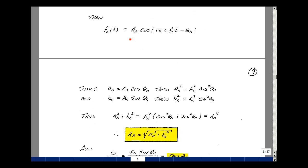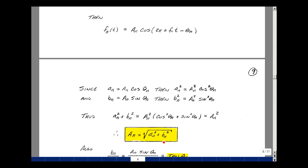We next need to solve for uppercase A sub n and theta sub n in terms of lowercase a sub n and b sub n. Taking our definitions for lowercase a sub n and b sub n and squaring both of those: a sub n squared equals uppercase A sub n squared times cosine squared of theta sub n, and b sub n squared equals uppercase A sub n squared times sine squared of theta sub n. Adding these two together, cosine squared plus sine squared of the same argument equals 1, so lowercase a sub n squared plus lowercase b sub n squared equals uppercase A sub n squared. We solve for A sub n as the square root of lowercase a sub n squared plus lowercase b sub n squared.